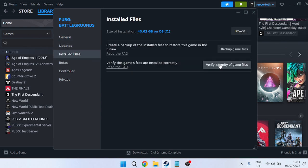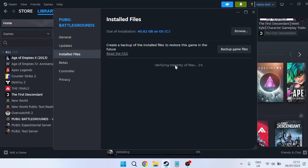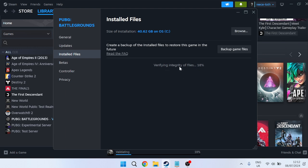Press the verify integrity of game files button. This will check that none of your files are damaged, broken, or corrupt. Give this a few seconds to complete and wait for it to reach 100%. If any problems are found, it will repair these files.